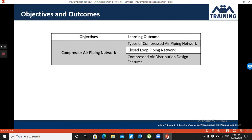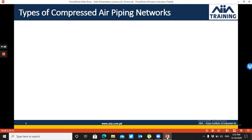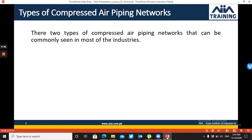In today's topic, we will talk about the types of compressed air piping network. Basically, there are two types of compressed air piping network.